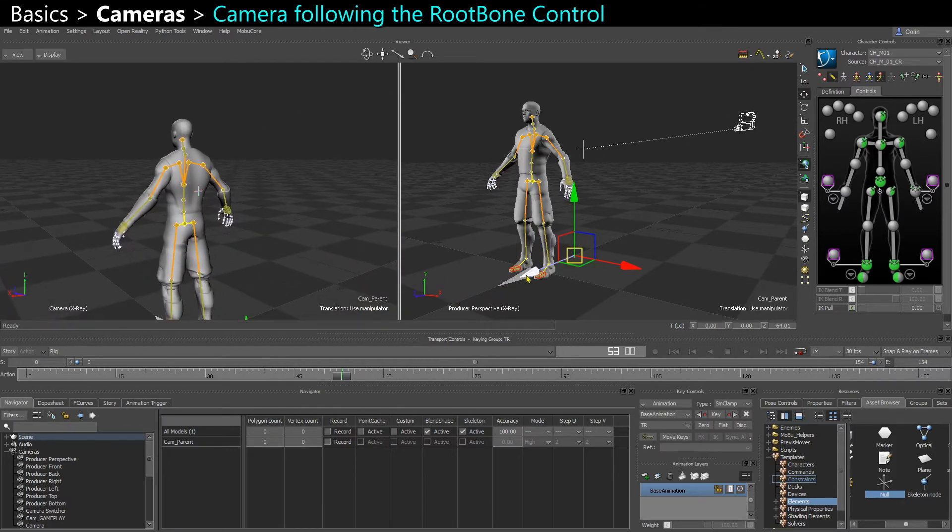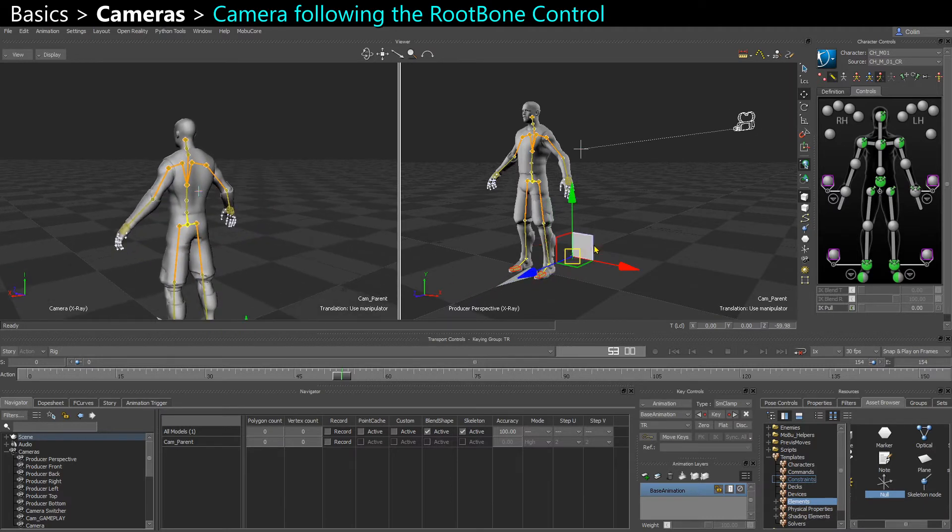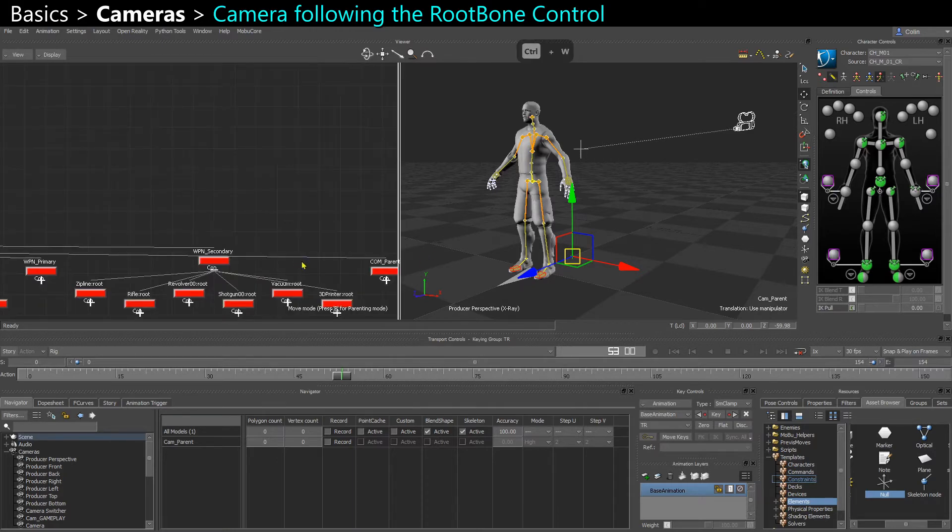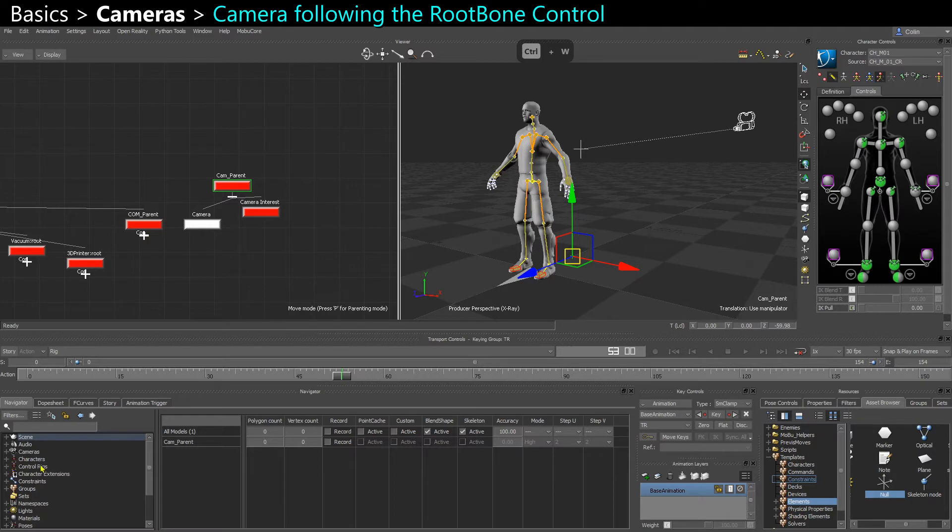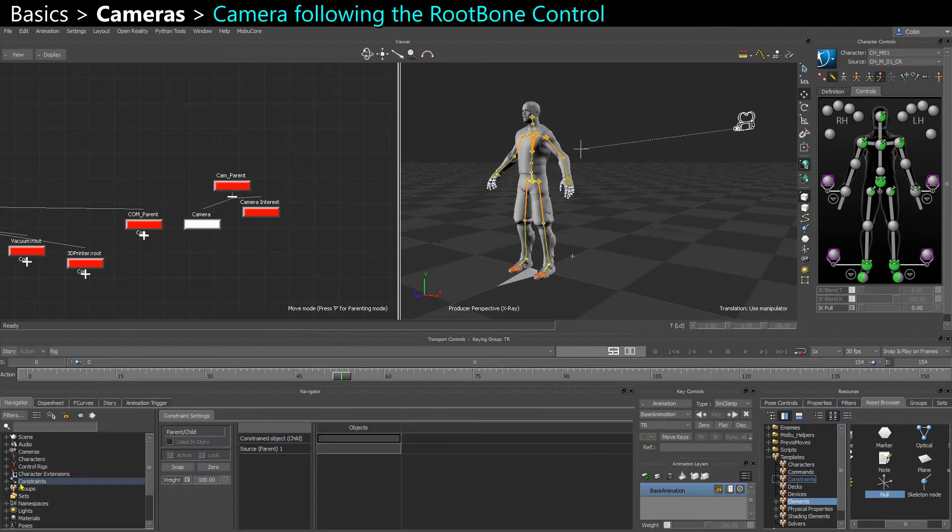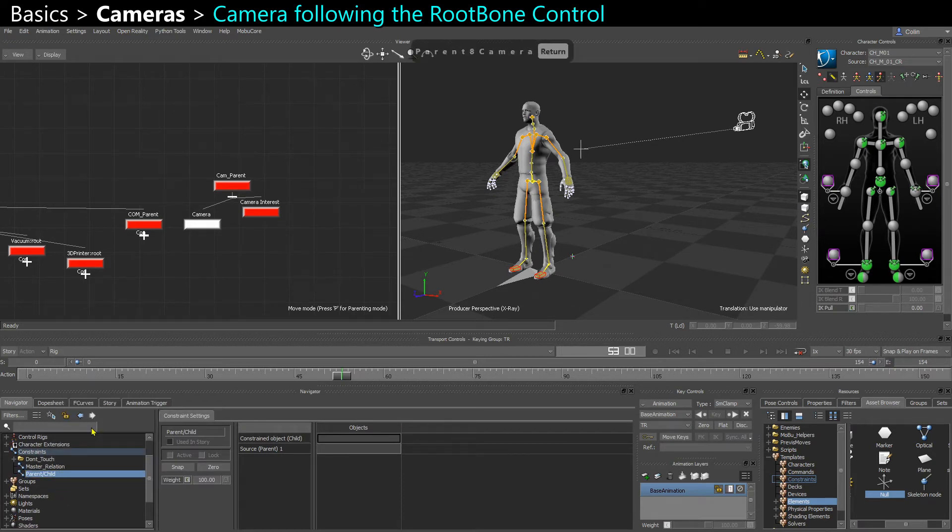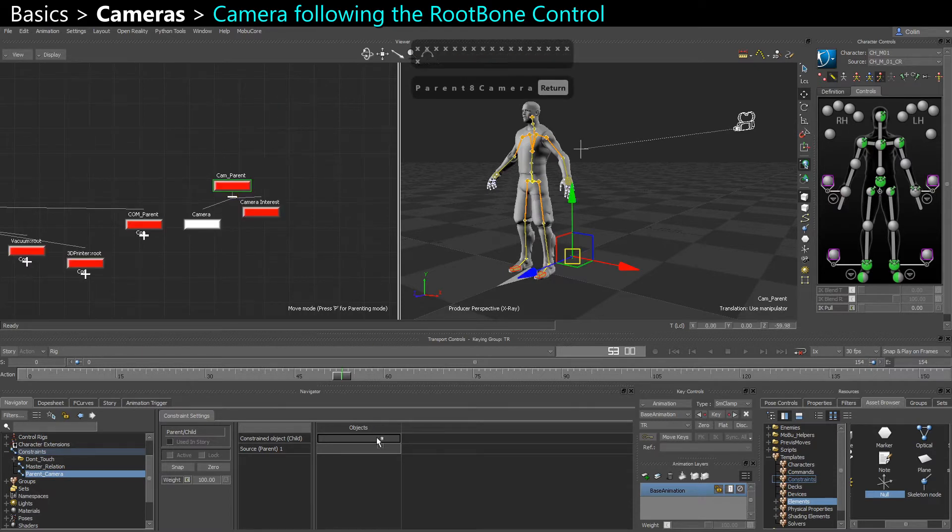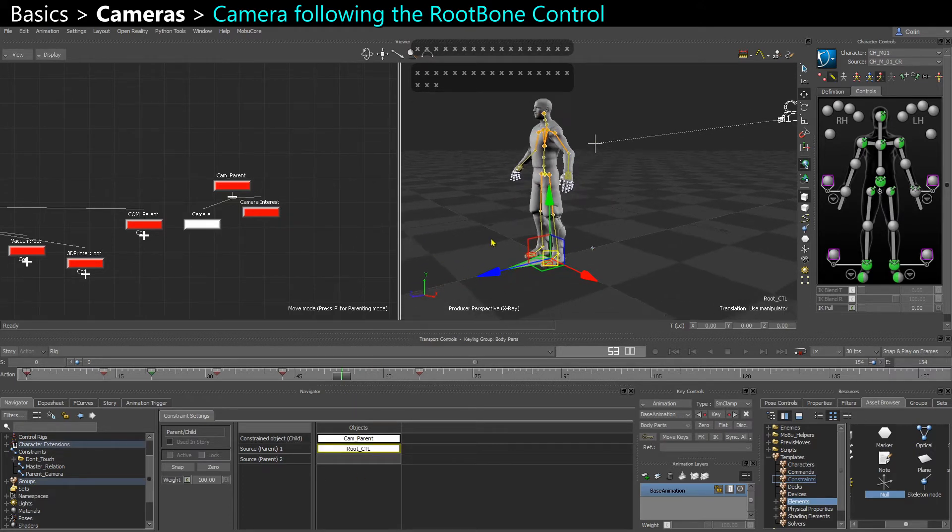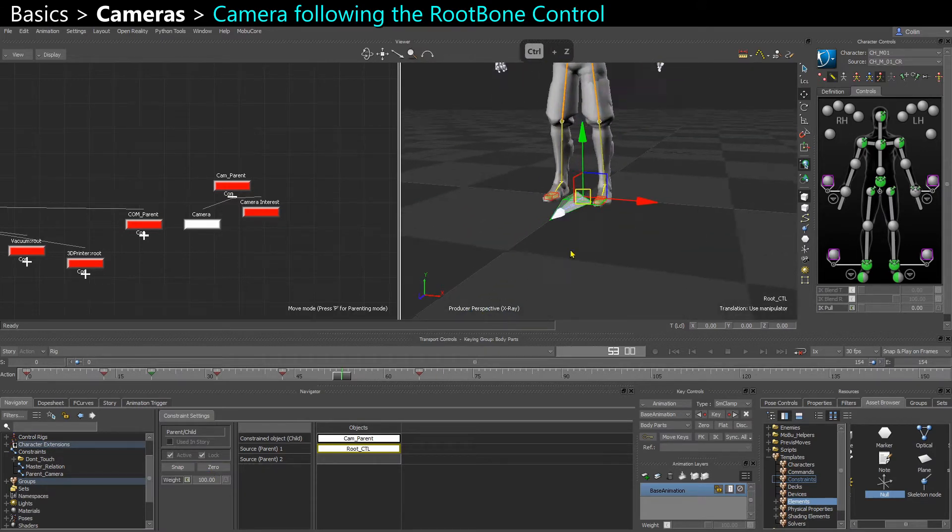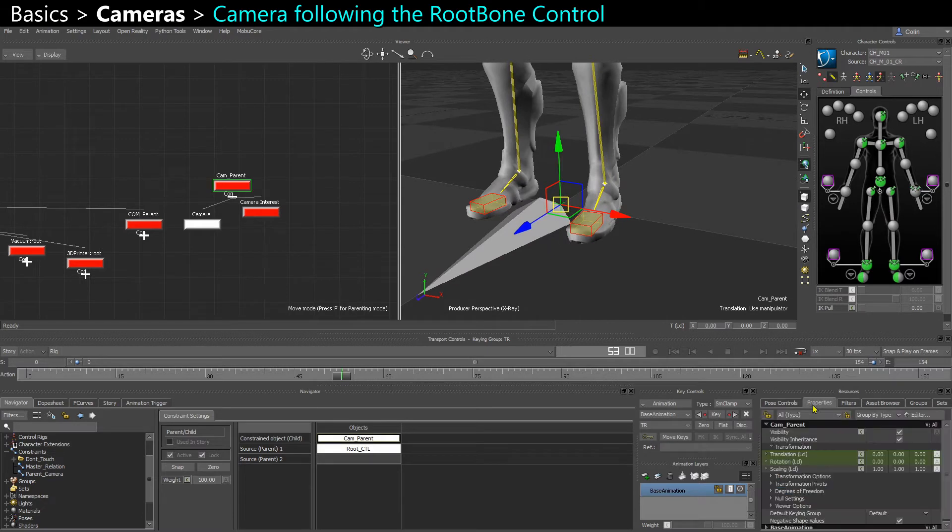That null, we can constrain it to whatever we want, and I think it's better to have this null and constrain it to what we want rather than directly creating a parent constraint between the camera and the root controller. So if I go to the schematic view, it looks like this. In constraints, I can create a parent child. I can take that, drag it into the constraint child, and constrain it to the root bone controller. Zero it out. Maybe I want to actually make that null invisible.